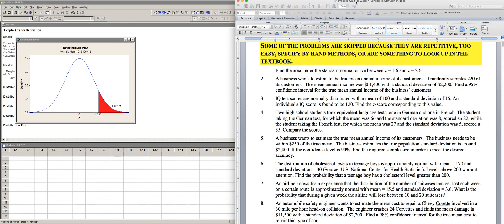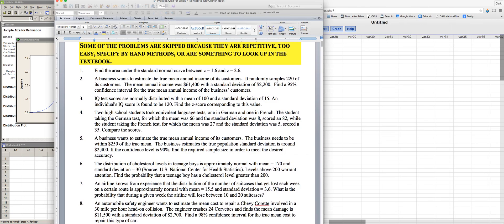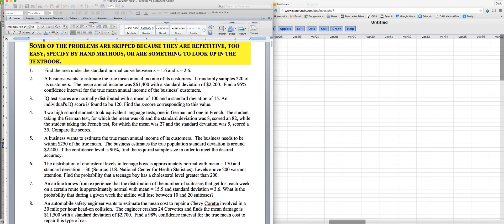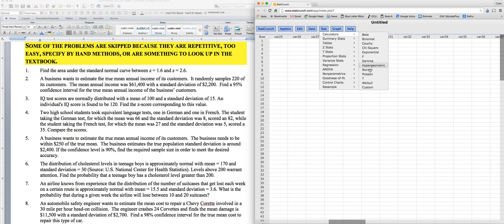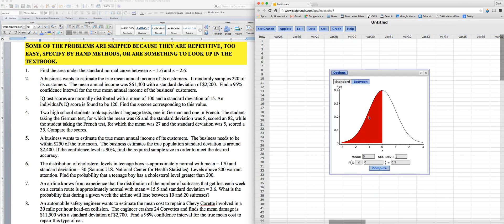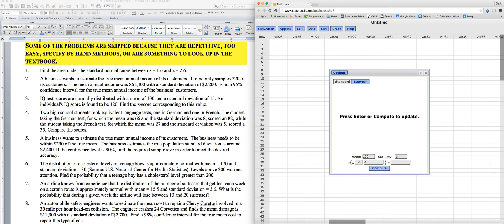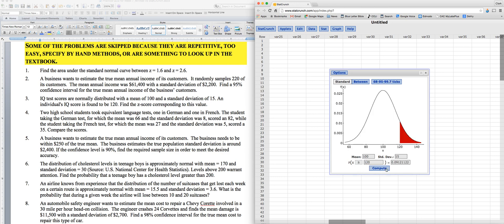Now let's see what StatCrunch has to say. And so we're going to use that normal calculator again. And we'll put in 100, 15, and we'll want to score 120. We'll go to the right. There you go. You see that 0.09121. Now I'm going to copy this value so that I have its full precision.